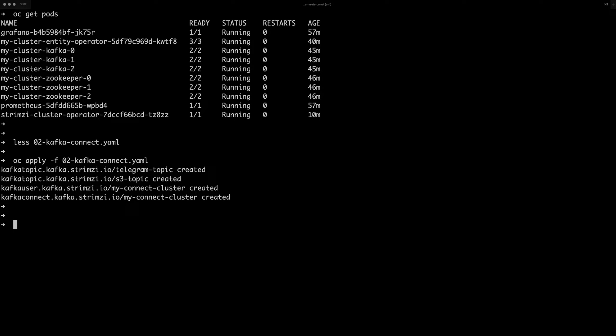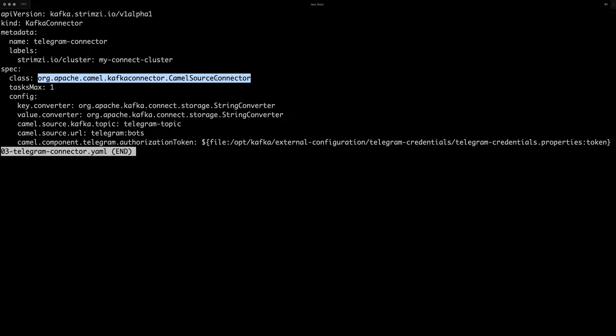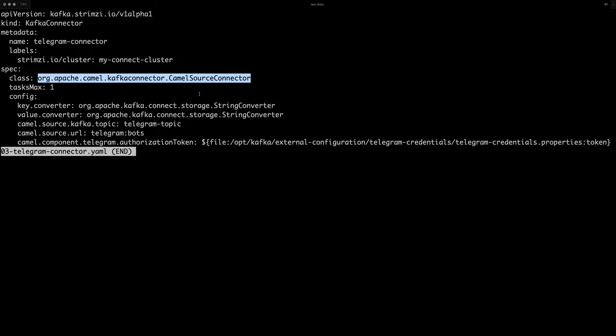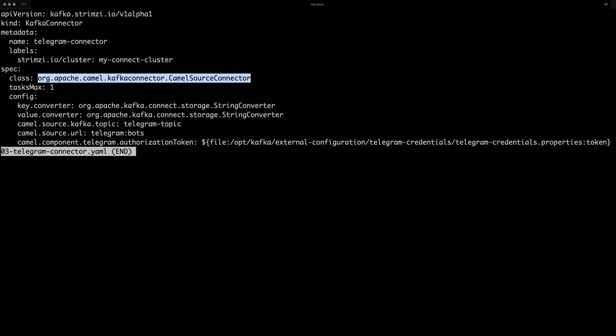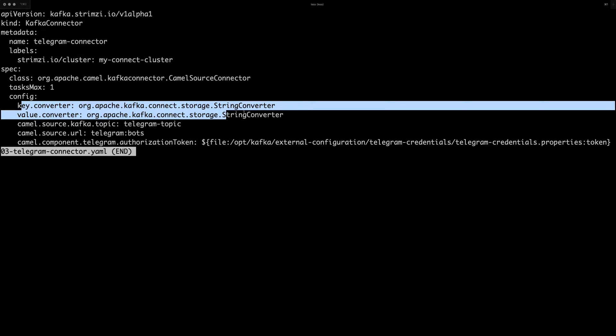So in the meantime, we can have a look at the first Kafka connector and the first one I will be using is the Telegram connector. It's a source connector. So I will be reading messages from the Telegram instant messaging platform into Kafka topics.